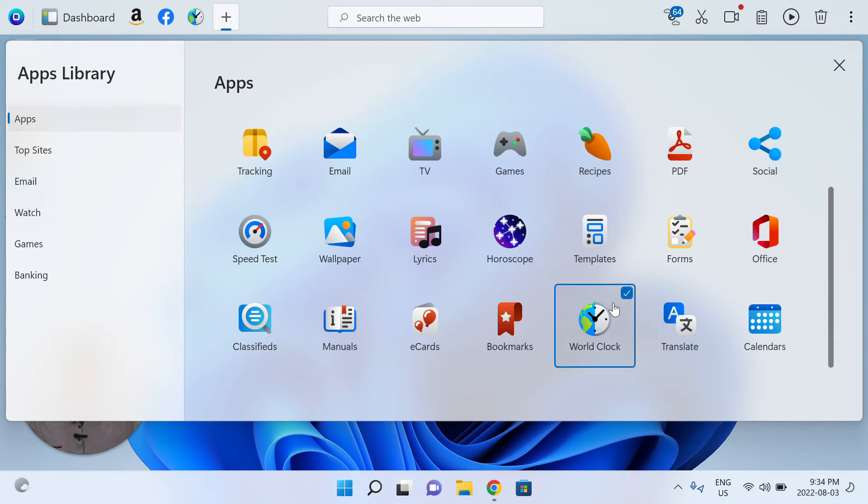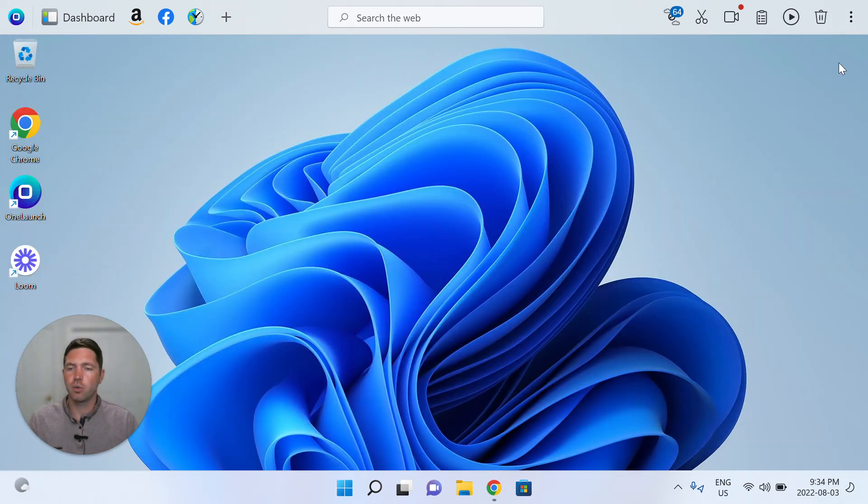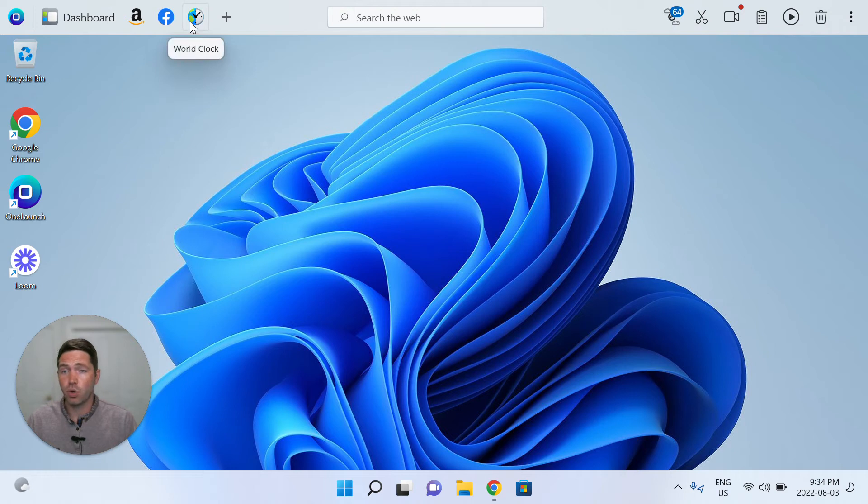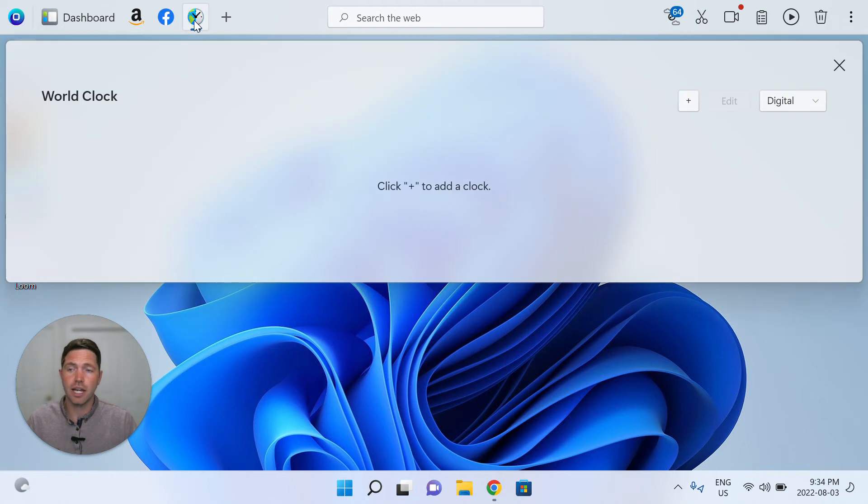Simply click it to pin it to your OneLaunch dock. We can close out the apps library, and now we've got the World Clock app pinned, top left to your OneLaunch dock. Let's click it and open it up.